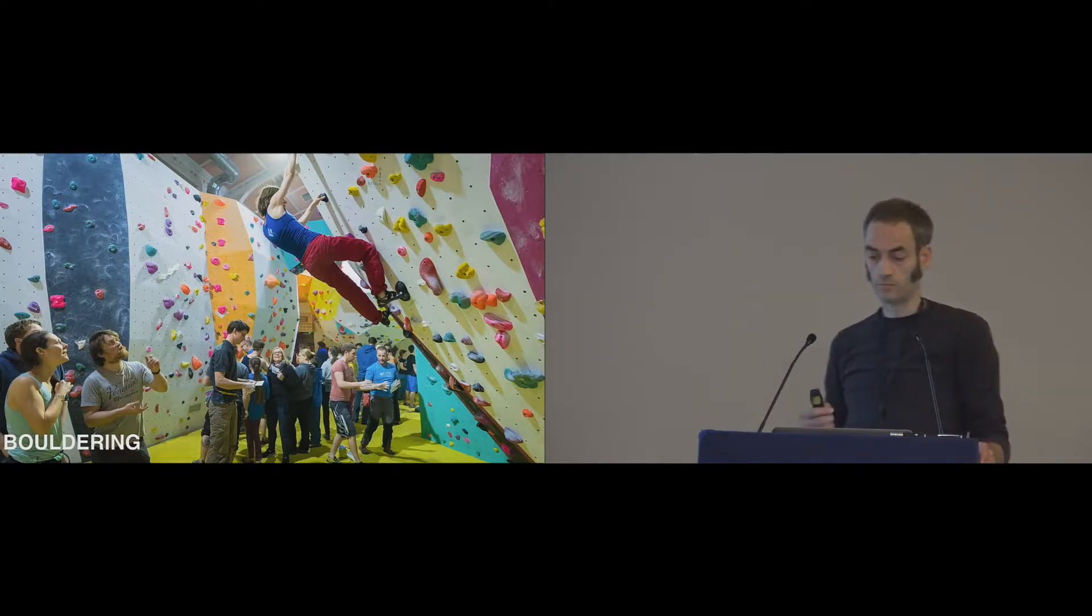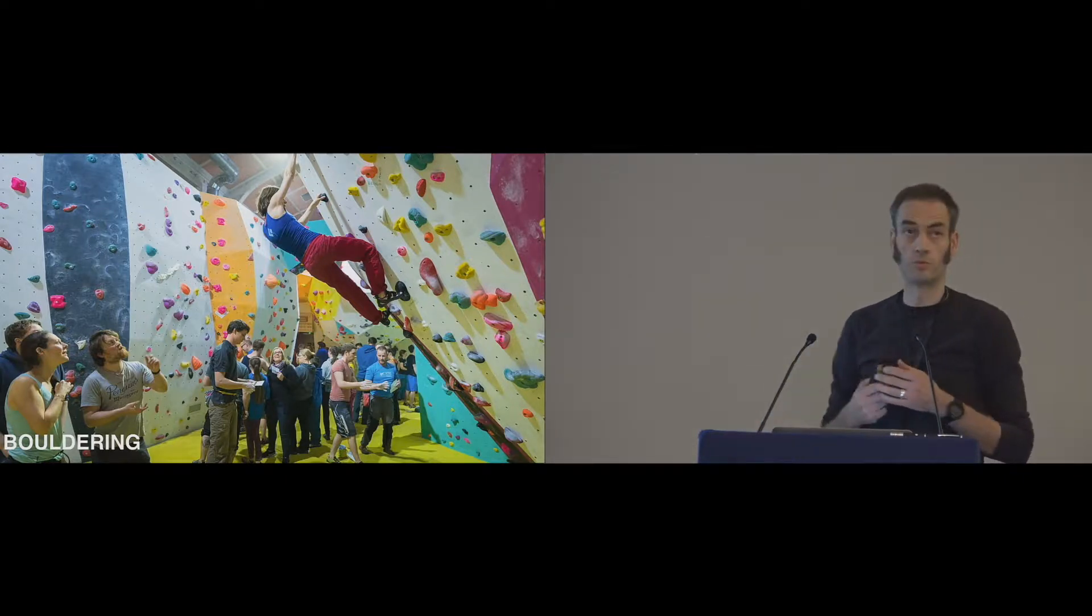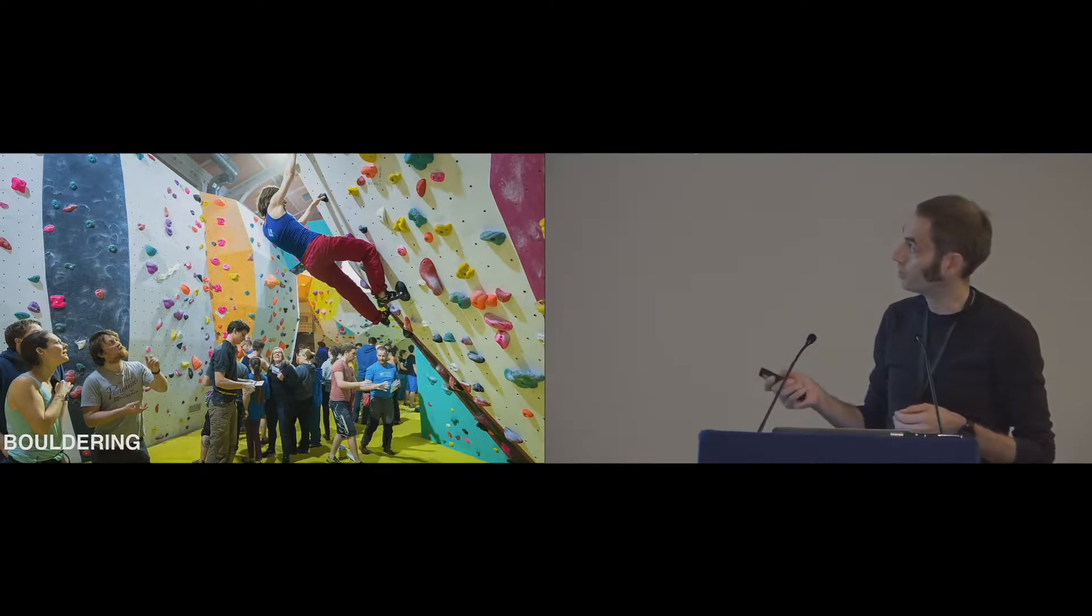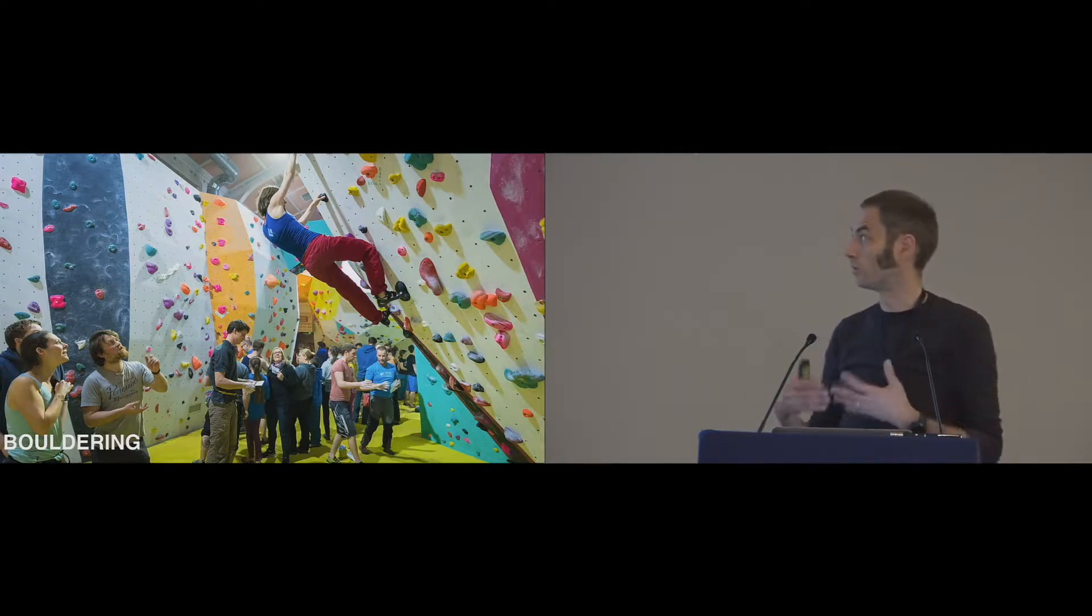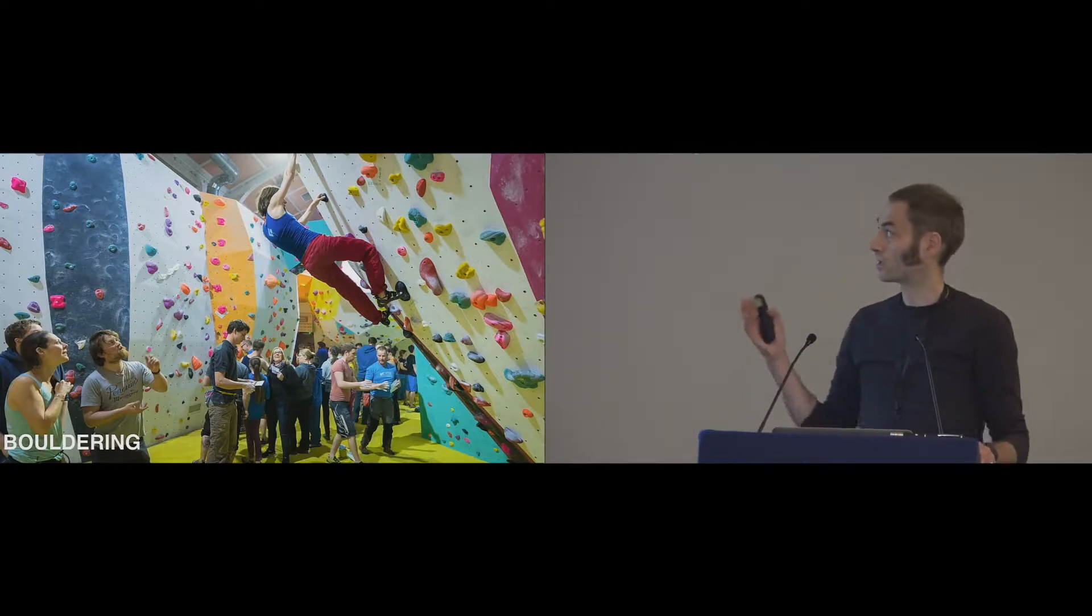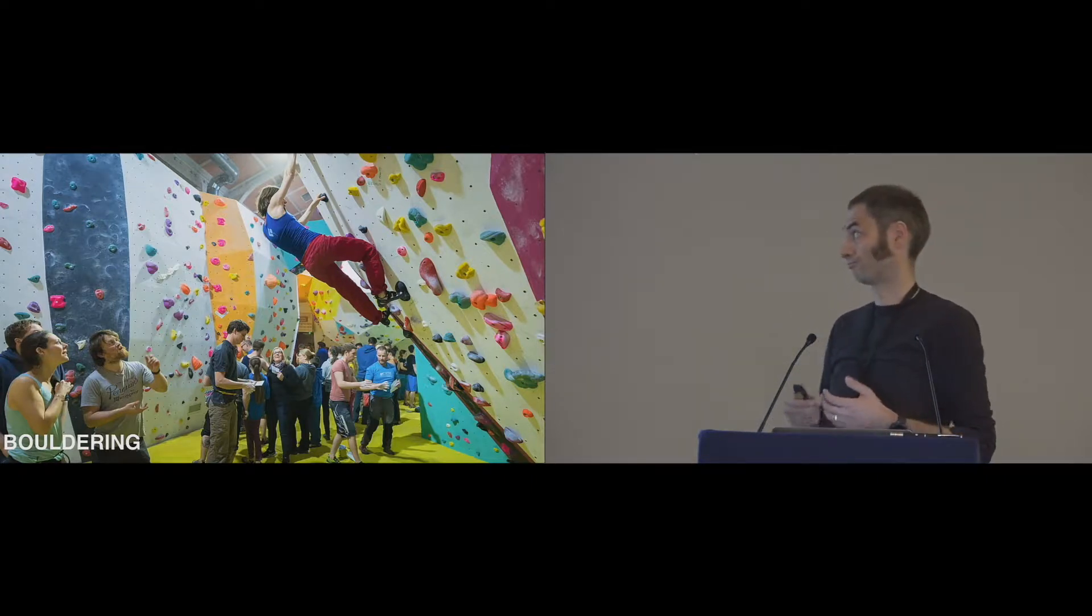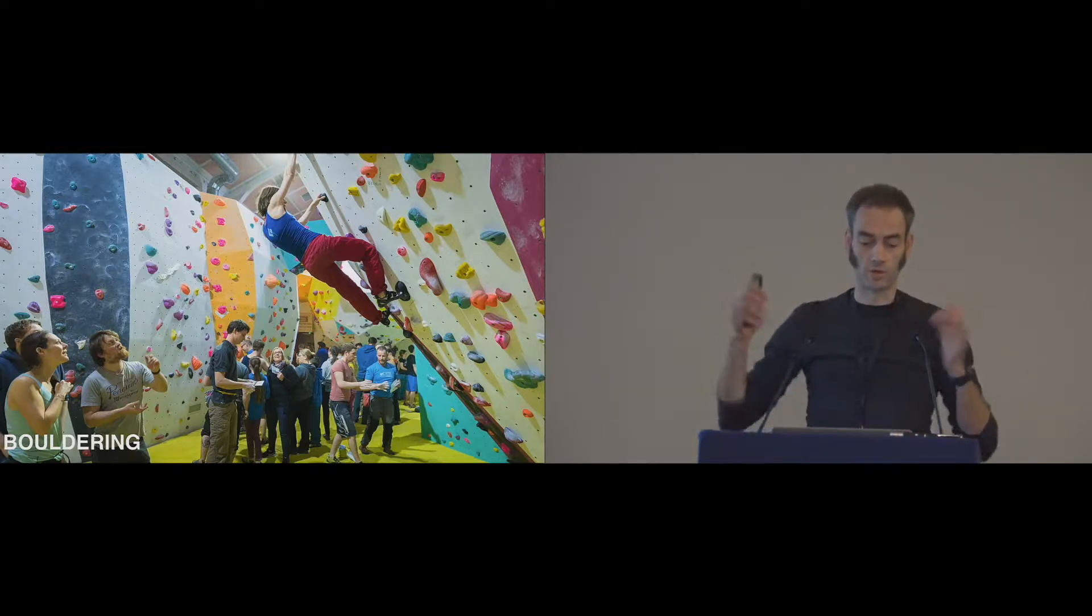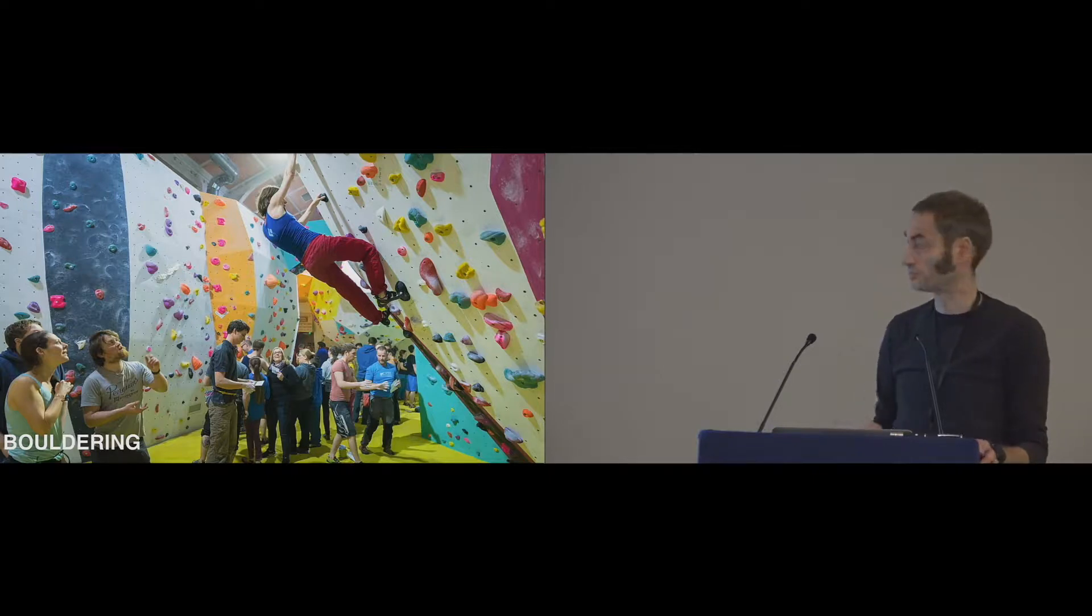The objective of a climber is to solve a three-dimensional movement problem, so to say, by using only a predefined set of holds, which we call a problem or route, if you think in climbing terms. In order to solve those kinds of problems, you need to acquire a certain set of special climbing techniques that are especially hard to learn for beginners. It's not about powering up the wall, but solving the problem in a graceful and energy-efficient way.